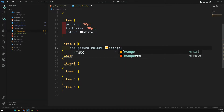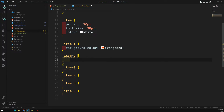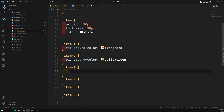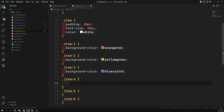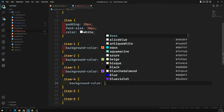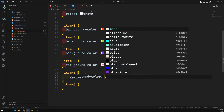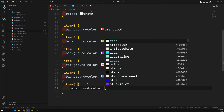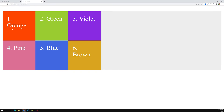For item-one the background color is orangered, for item-two it's yellowgreen, for item-three it's blueviolet, for item-four it's palevioletred (a pink color), for item-five it's royalblue, and for item-six it's goldenrod. These are the predefined CSS colors I'm using for each item.